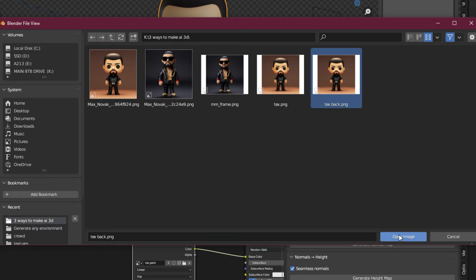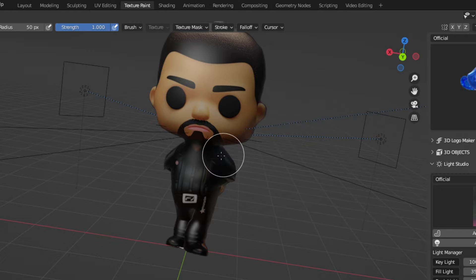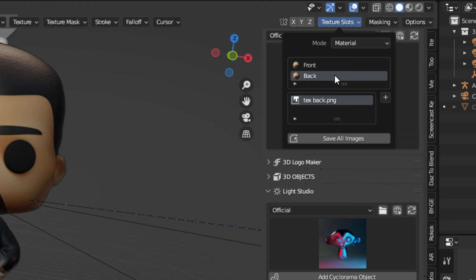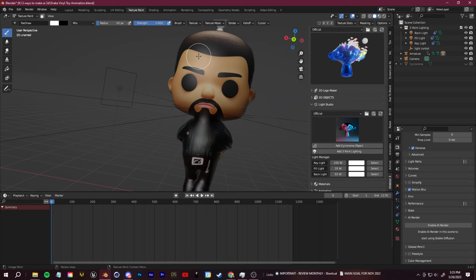Now we can click over to the texture paint workspace to clean up the back of our model. Make sure you click up here and select the texture back image so that you're not editing anything on the front of the model.